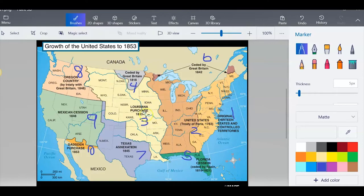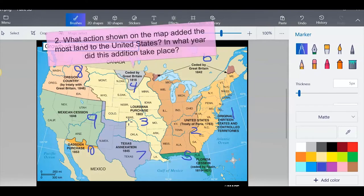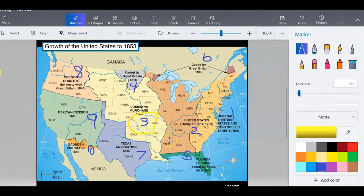It shows us how things are added and even where they were added. You can see that numbers one, two, three, four are all pretty close together on this side — the eastern side — of the United States. But then the western side of the United States, for the most part, came in later. We do have this outlier up here with Great Britain, but for the most part we can see that the east was settled first, and then we started going across the United States, heading west. What action shown on the map added the most land to the United States? Looking at the different colors, two looks pretty big, nine looks pretty big, but three definitely looks the largest. So that is the Louisiana Purchase, and that was in the year 1803.